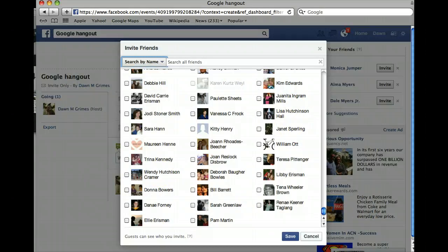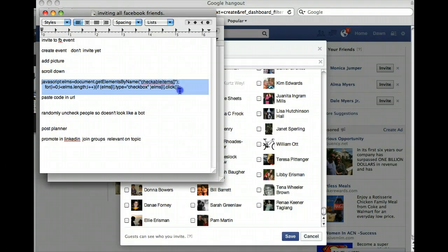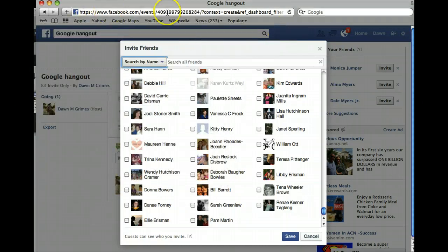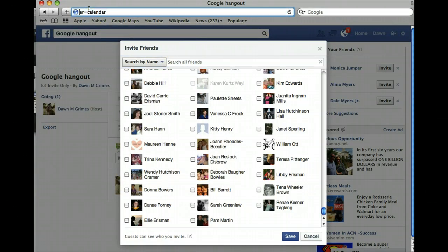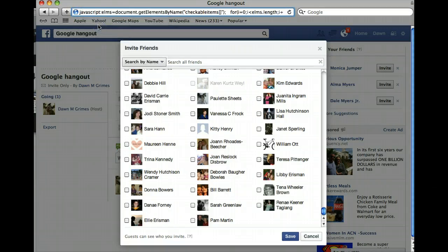There is a code which I will put at the bottom of this video — it's right here. You want to copy this whole code and come back to your URL bar. Make sure you have deleted everything out of the URL, then paste this code right there and hit Enter.